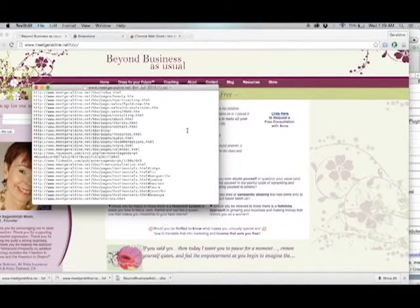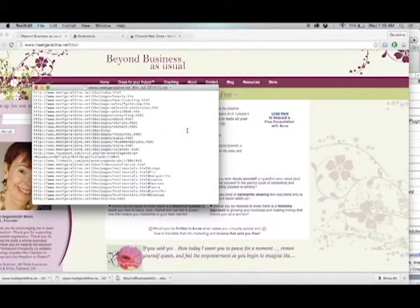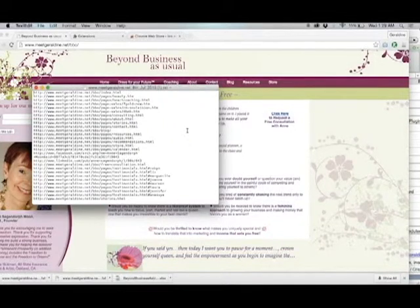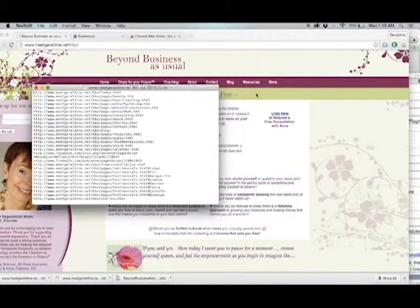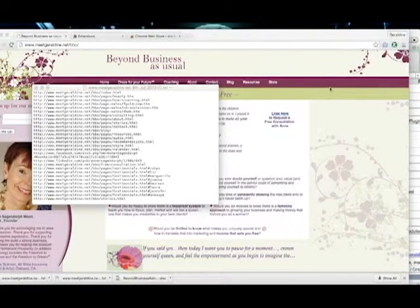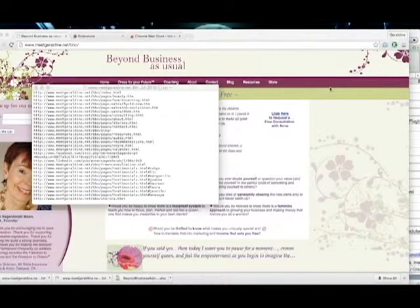This is useful if you are conducting redirects for a website that you've just designed or if you just want to know all of the different links that are on a website. And that was a tutorial of how to extract links from a website.